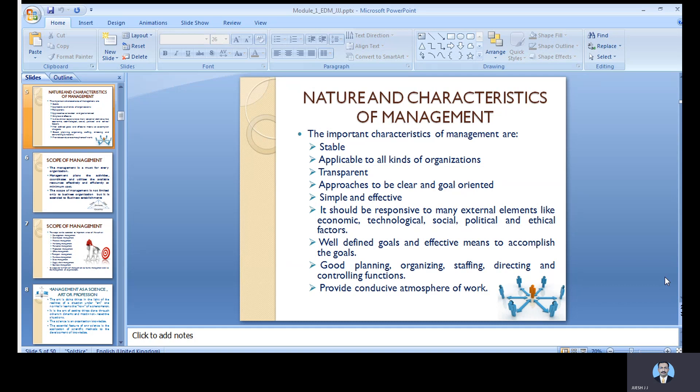Management is applicable to all kinds of organizations. It is not only at the top level — at every stage of the growth of the industry, every set of managerial concepts has to be implemented. The system has to be transparent, and the approach at every stage of decision making has to be clear. You should be goal-oriented, and management should be simple and effective — you should not make the system complicated.